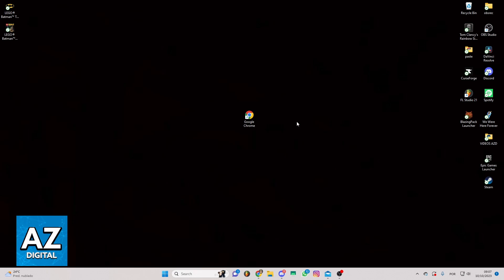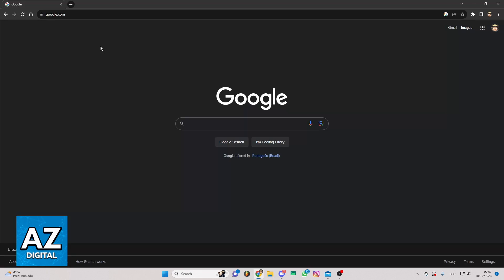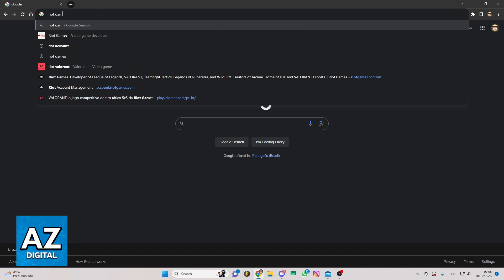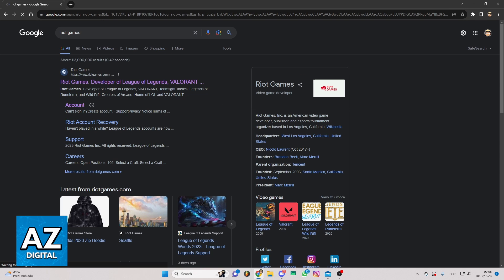First of all, you need to open your Google Chrome or a favorite browser. After doing that, you'll be able to see the Google page here and you can locate the search bar and search for Riot Games and click to search for it.